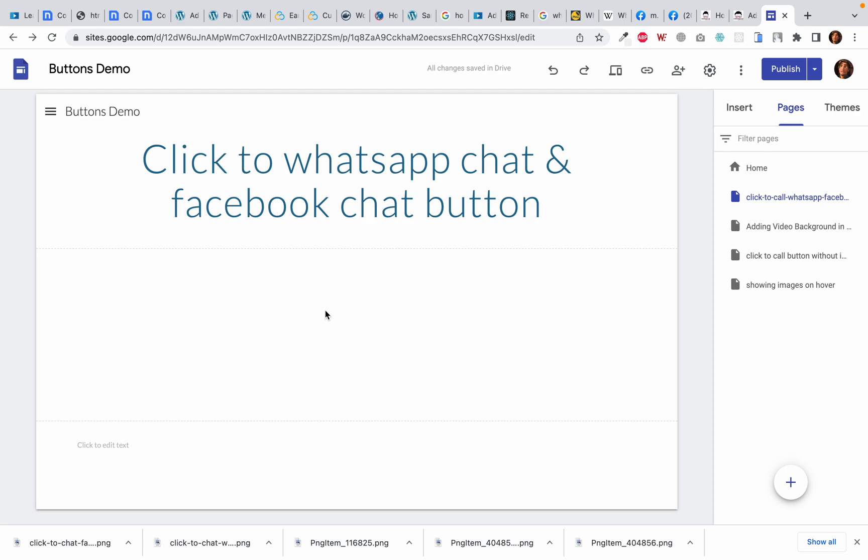Assalamu alaikum everyone, my name is Rahman Zaib and in this video I will show you how to add click to chat on WhatsApp and click to chat on Facebook buttons to Google Sites. I would be doing it in Google Sites but you would be able to do it in every other major platform or content management system like WordPress, Joomla, Shopify, etc. So let's get started.